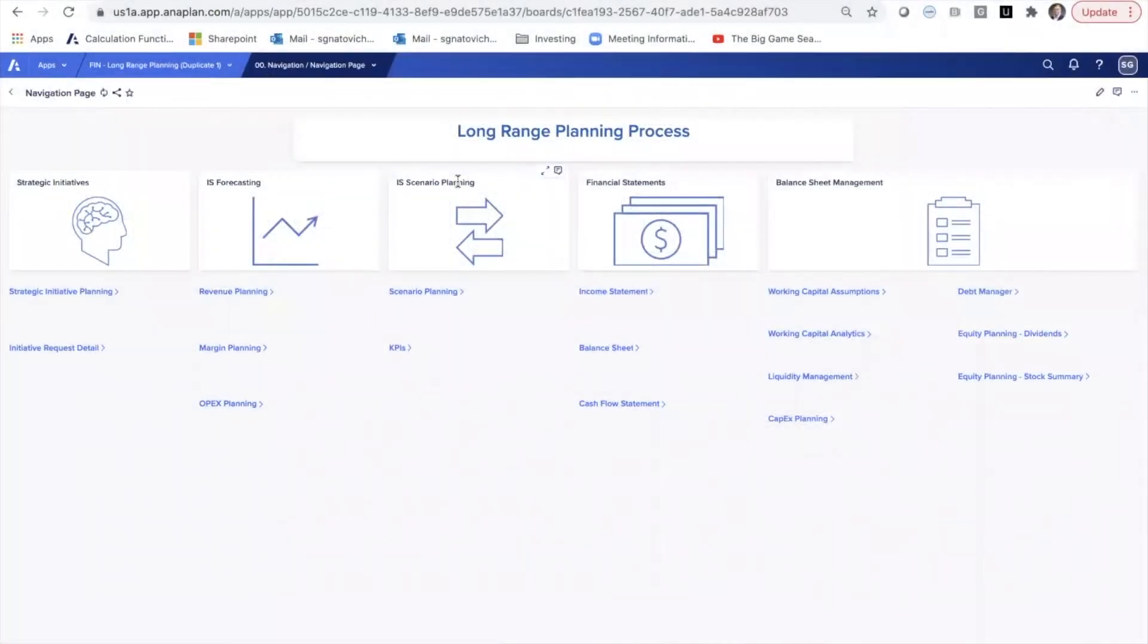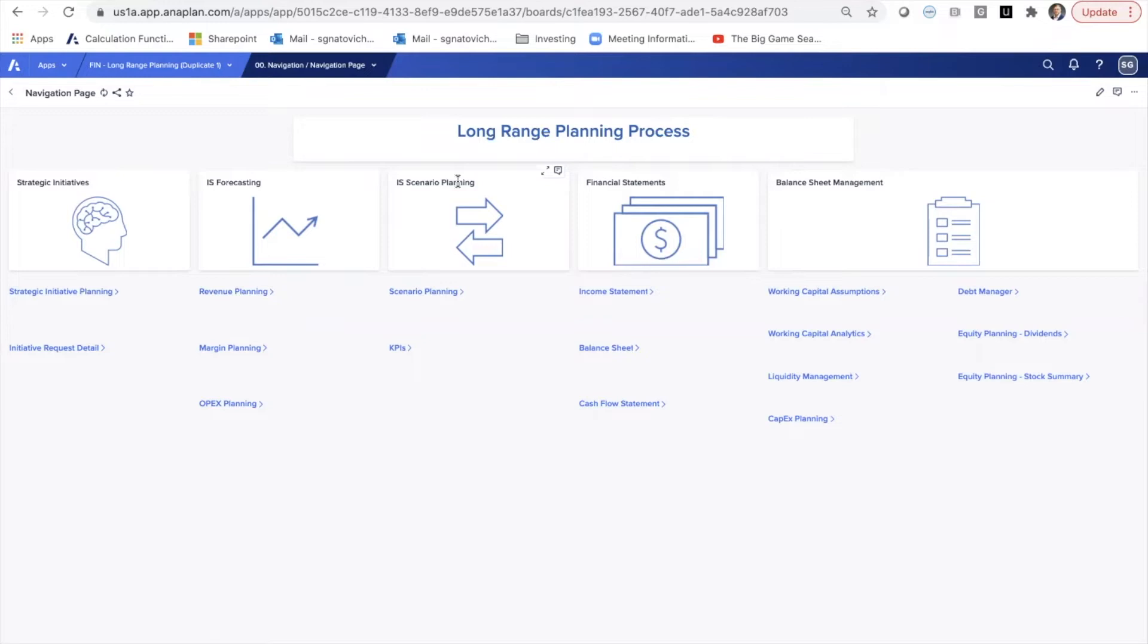So here we are on a demo in our environment for long-range planning, and the thesis to this model is that you set up a few strategic initiatives and some assumptions around what those initiatives might be. You set some goals for those initiatives, and then those initiatives and goals cascade through income statement, balance sheet, and cash flow, and then there's some light analytics at the end of the process.